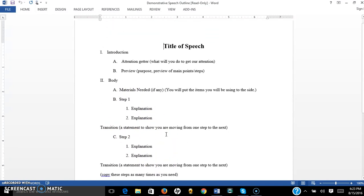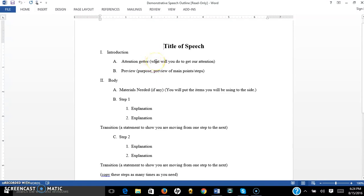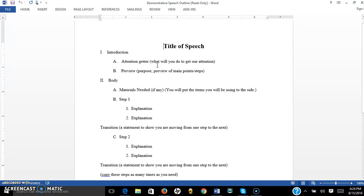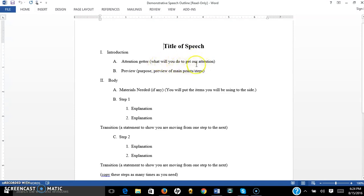So after you figure out what the steps for your demonstration are, and filled out your transitions, then let's go back to the introduction. So for your attention getter, this literally serves the purpose of getting your audience engaged with your topic. It can be a story, it could be a joke, it can be almost anything, but it needs to tie into your topic. So if you're talking about a secret family recipe, you may refer to the feelings that eating that recipe makes you feel, or learning how to cook this from your grandmother, or whatever it is. But something that will get your audience interested in learning how to do whatever you are going to be teaching us.